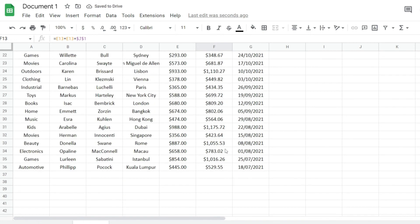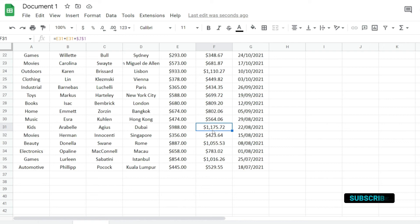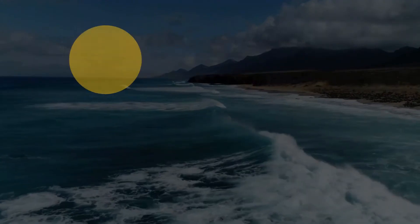This is how you apply a formula to an entire column in Google Sheets. If you like this video, please give it a thumbs up, subscribe if you're new, and see you in the next one.